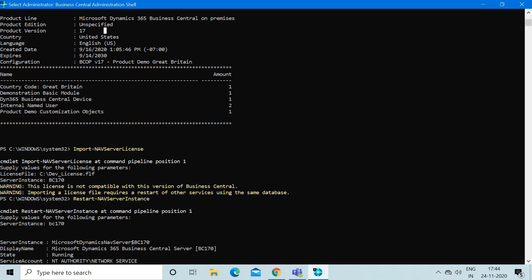Although I get a warning here that my developer license is not compatible with this version of Business Central, because I'm running the latest version of Business Central which is BC17, and the developer license I have currently is of Navision 2016. That's why it showed me this warning.